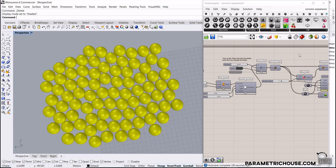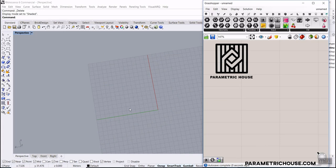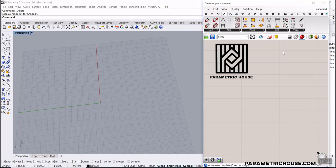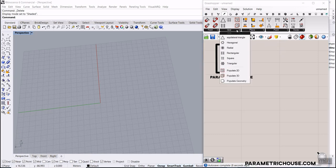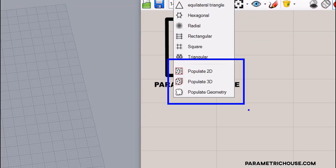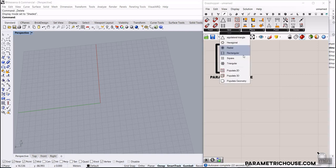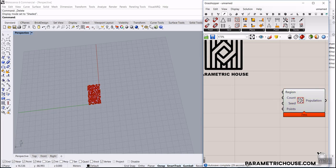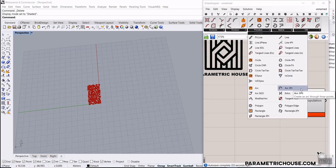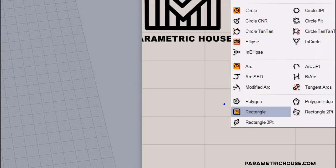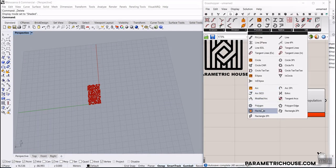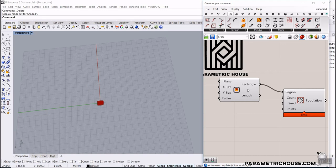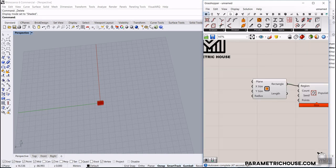Let's get started from scratch. Go to the Vector section, and in the Grid I want to produce a series of random points. In the Grid section you can find Populate 2D to make a population of random points in a region. We can give it a rectangle from the Curve > Primitive menu, then control the X size and Y size.